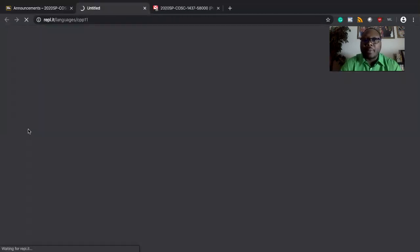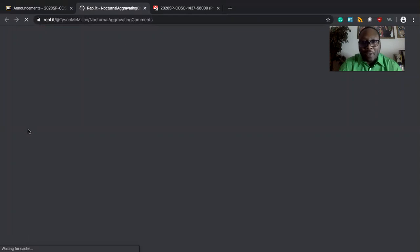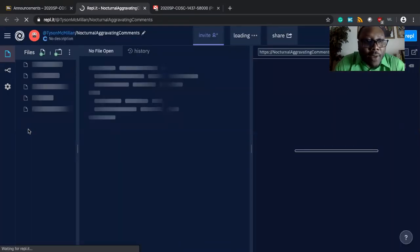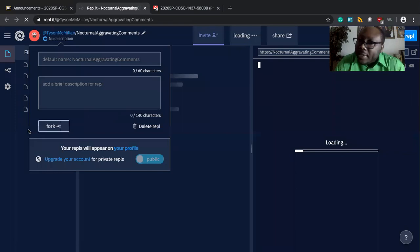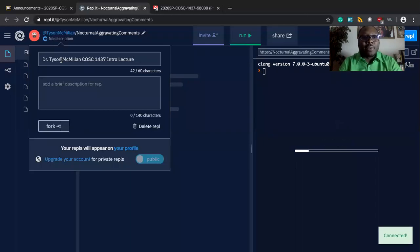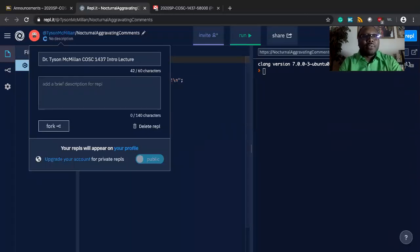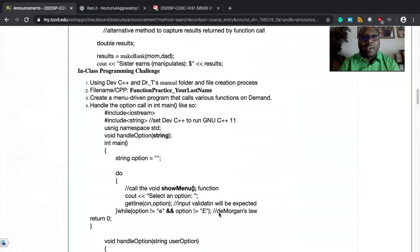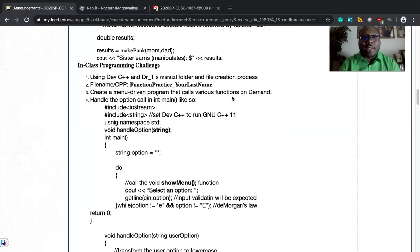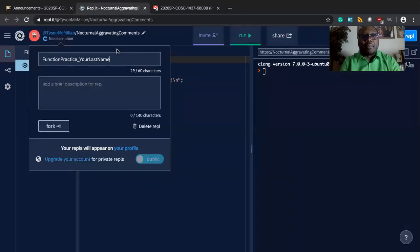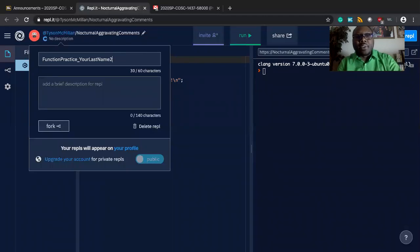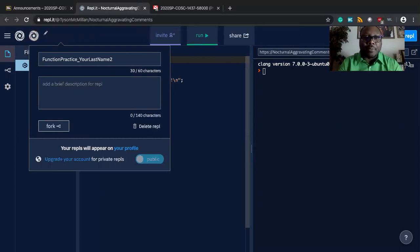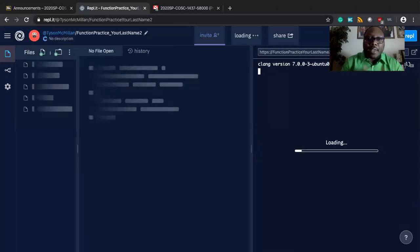You can use that online IDE REPL to go directly into C++11. Make sure that you're naming your files as we designate it. Name your files as we designate it because REPL comes up with some very random funny names like nocturnal aggravating comments. That has nothing to do with functions, but it's so funny. Right here, you can change that and put your own twists per my assignment instruction. So I'm asking that you name this file functions practice your last name. Use that convention because that's going to be a lot better for you when you're looking forward to implementing this code later.